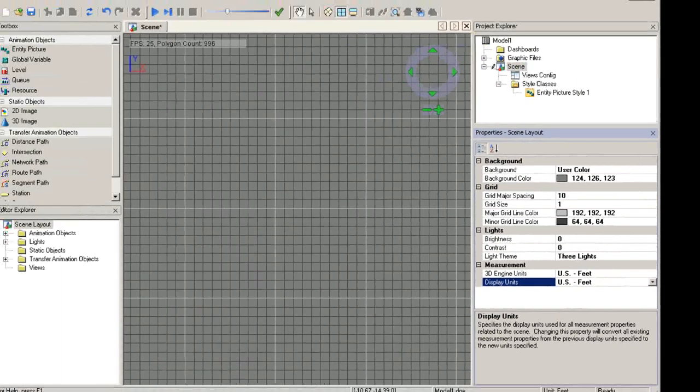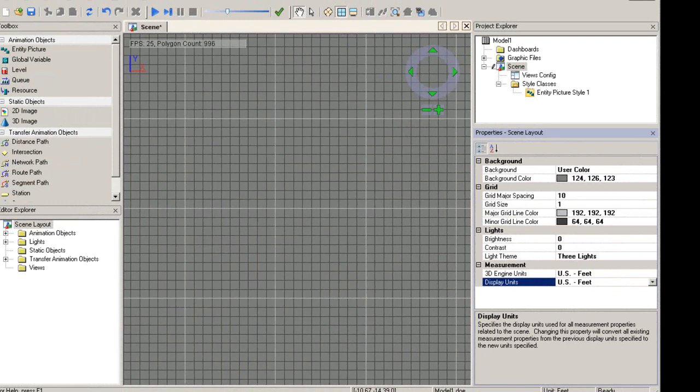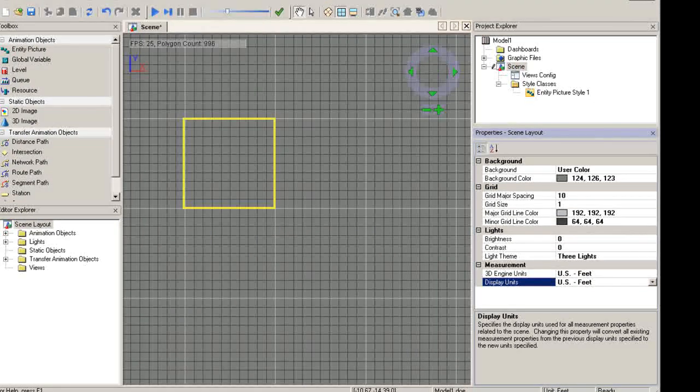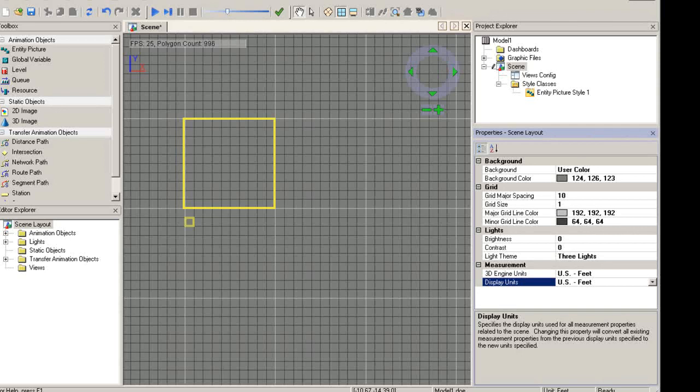On the floor of the scene, you will notice a grid. The grid can be used as a guide for laying out your animation. You can adjust the grid major line spacing as well as the grid size in your scene.